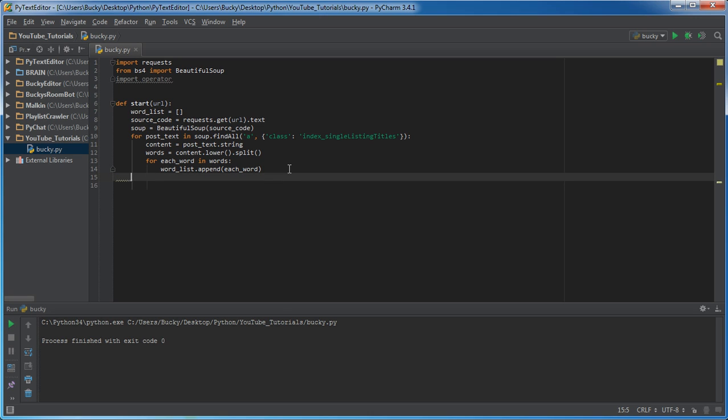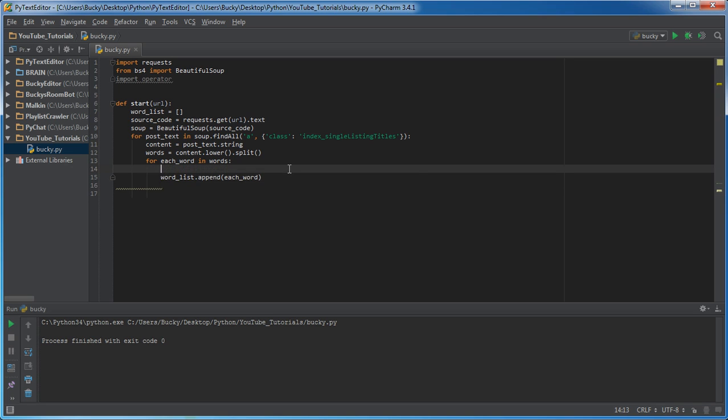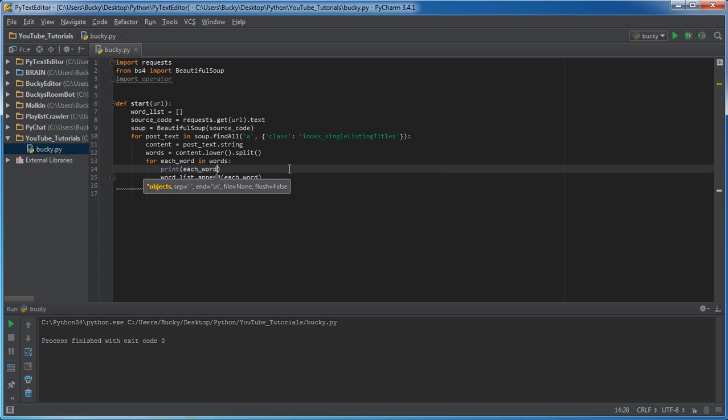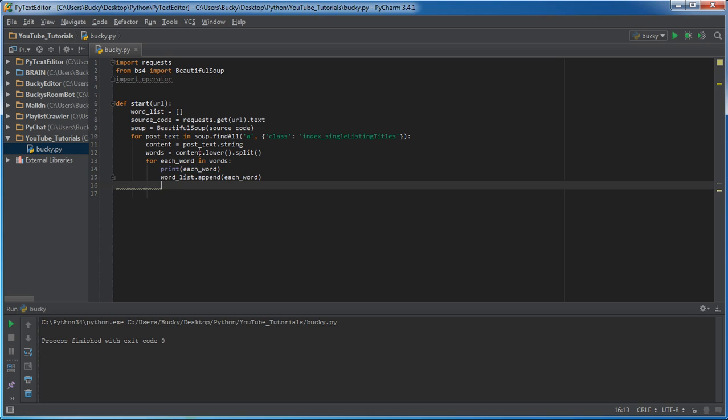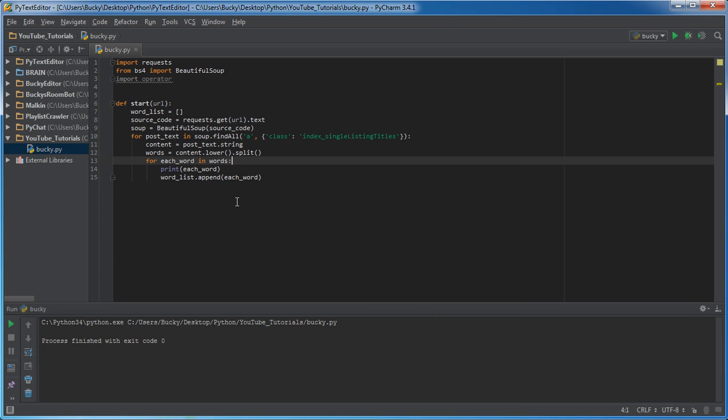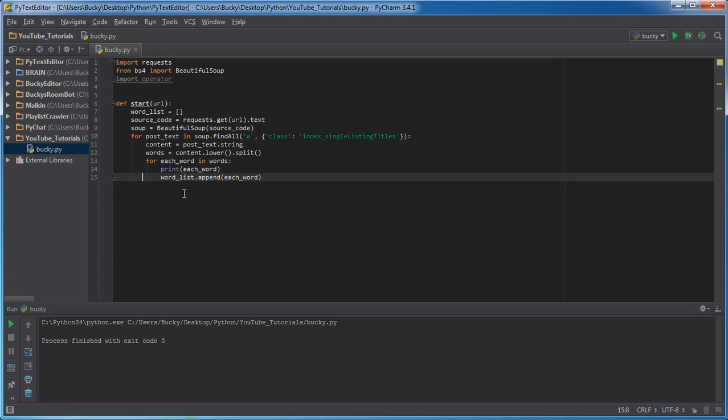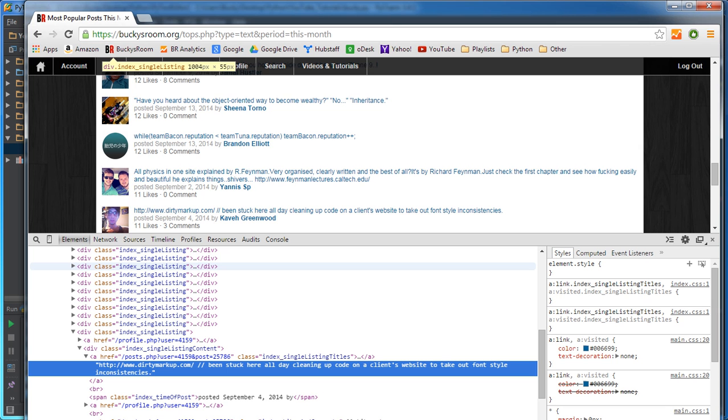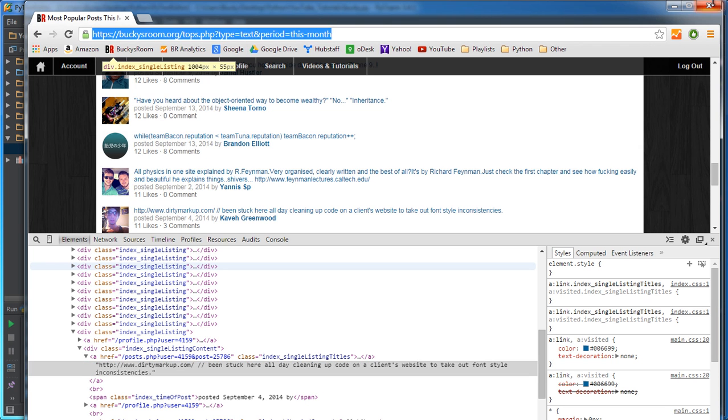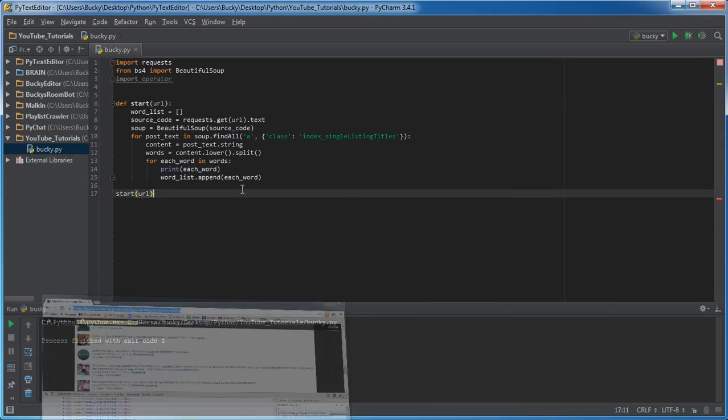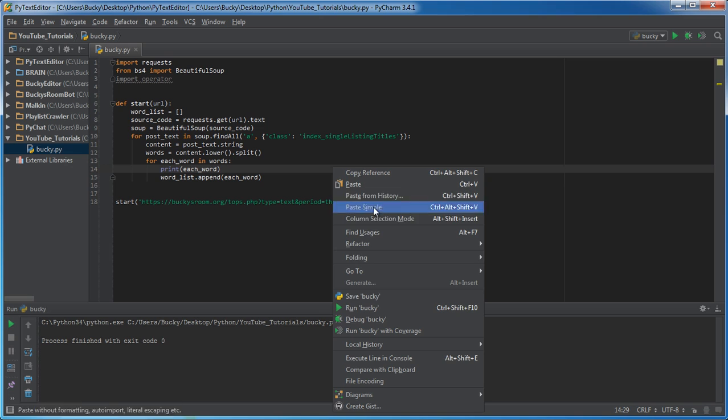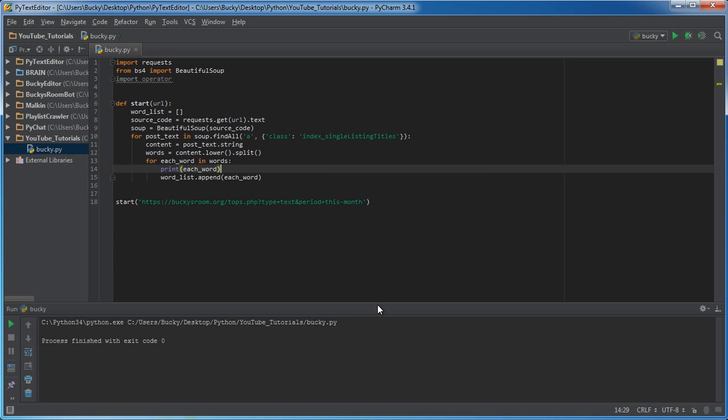And of course, what are we appending, or what are we adding to the list? We're adding each word. So now, actually, I'll print this out real quick. Print each word. Alright. So now, if I run this, check it out. And nothing happens because I actually need to call this at some point in time. So that's the function that I want to call, and I want to call for this URL. Alright. So now, give me some space and run this.